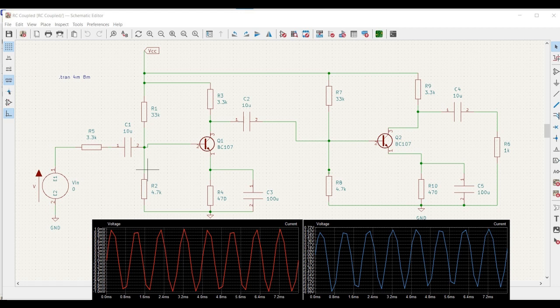Welcome to this channel. In this particular tutorial, we would be designing the two-stage RC coupled amplifier using the KiCad tool. We will try to analyze the transient analysis.